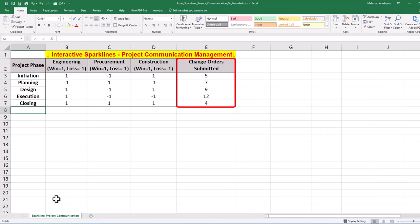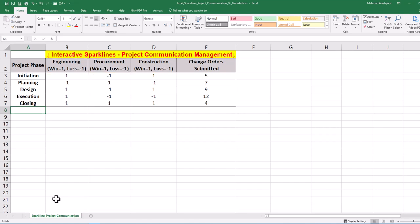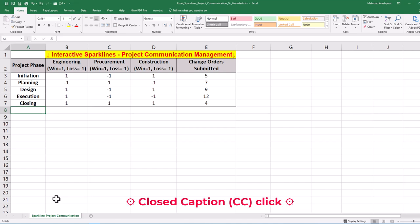During each phase, multiple change order requests or CORs are submitted. Our project manager evaluates communication between the engineering, procurement, and construction teams, where effective communication is a win and receives a score of 1. Loss is ineffective communication with a score of minus 1, where our client rejects change order requests or we have delayed and costly implementation on site.